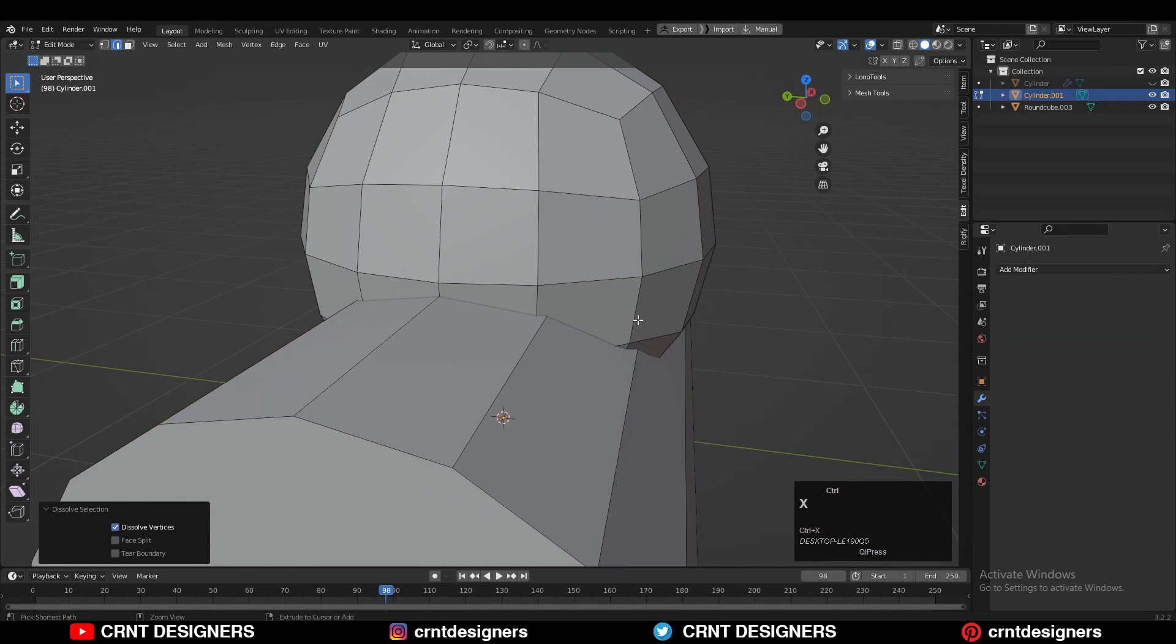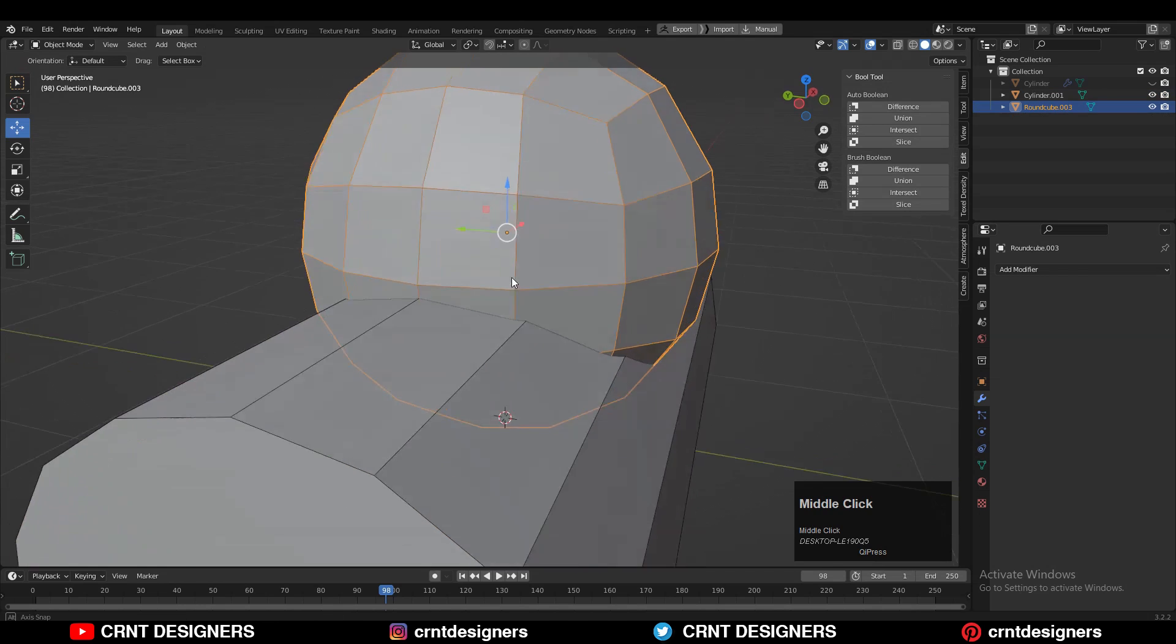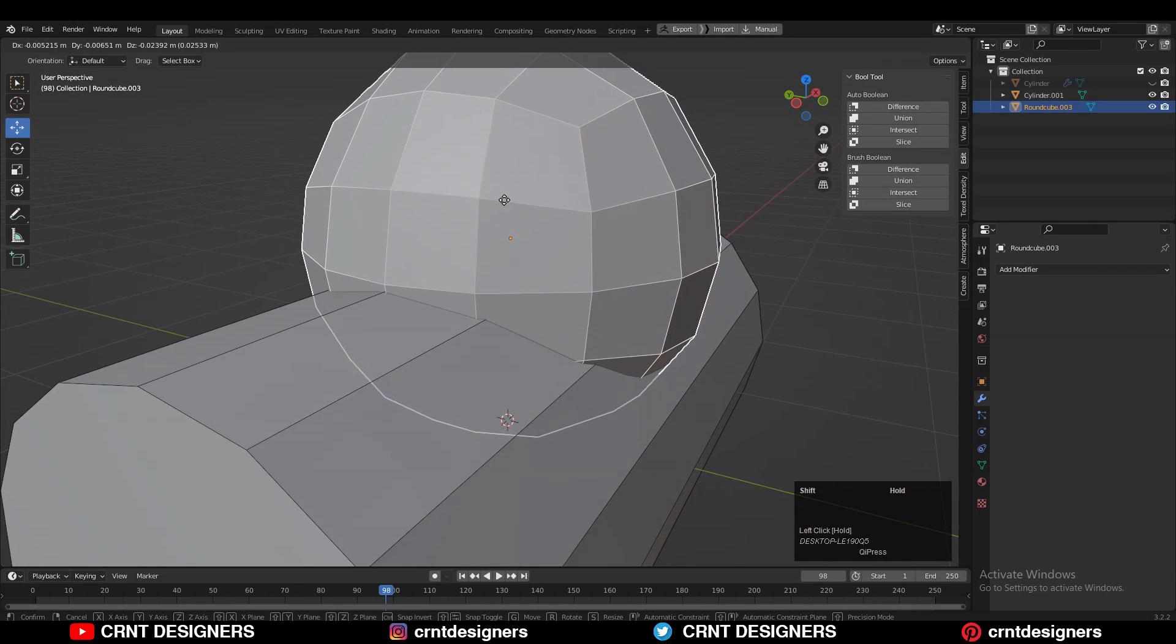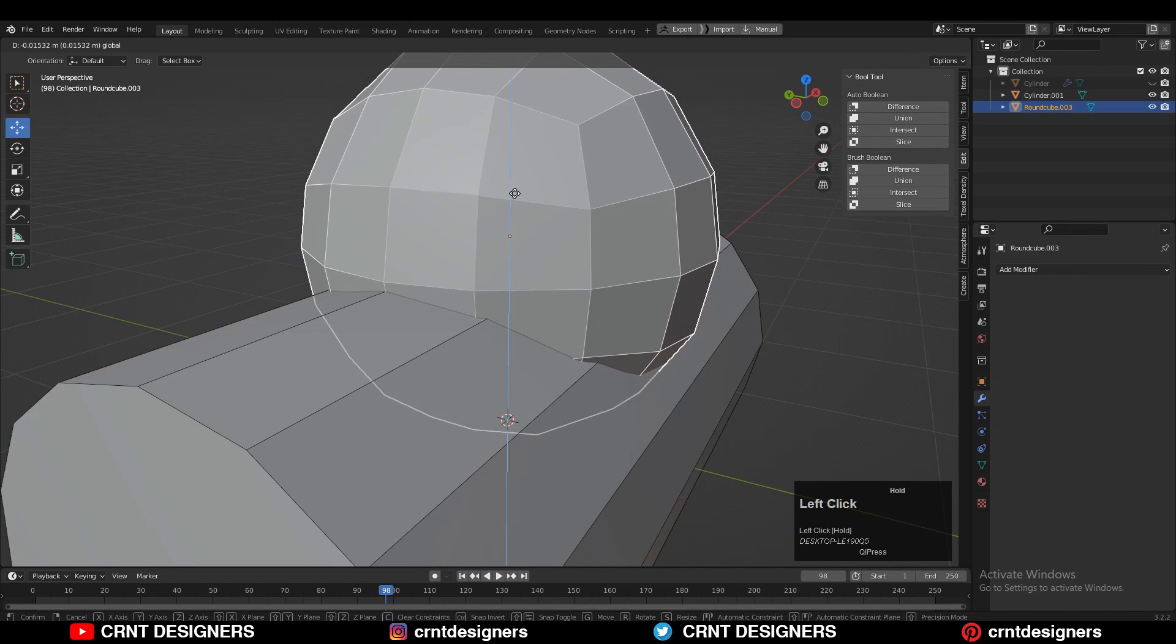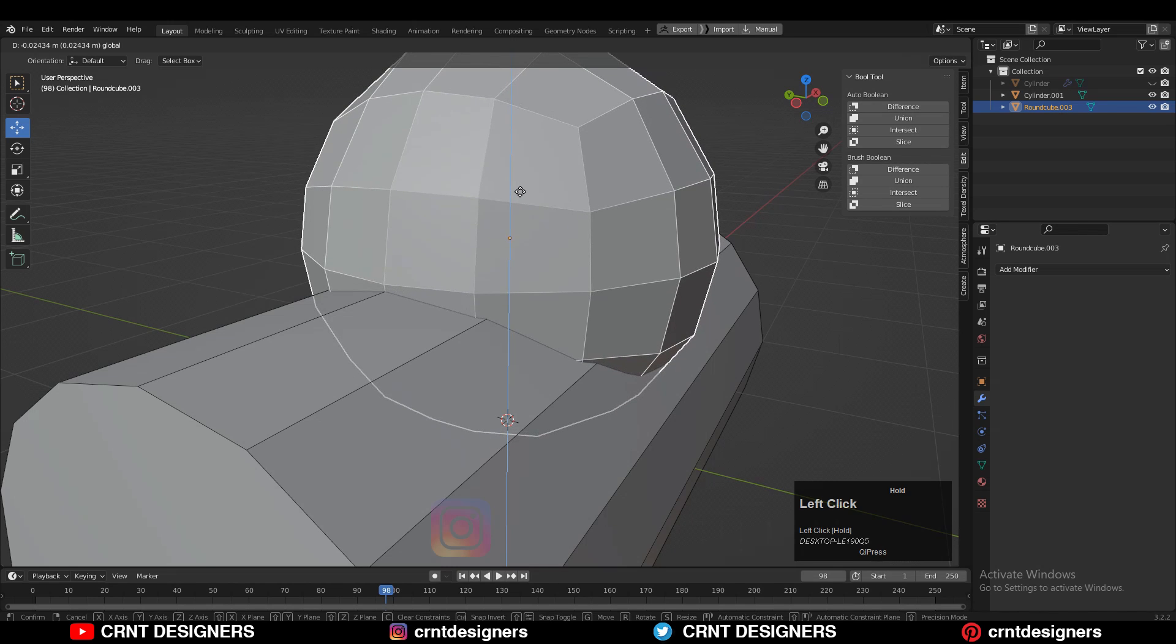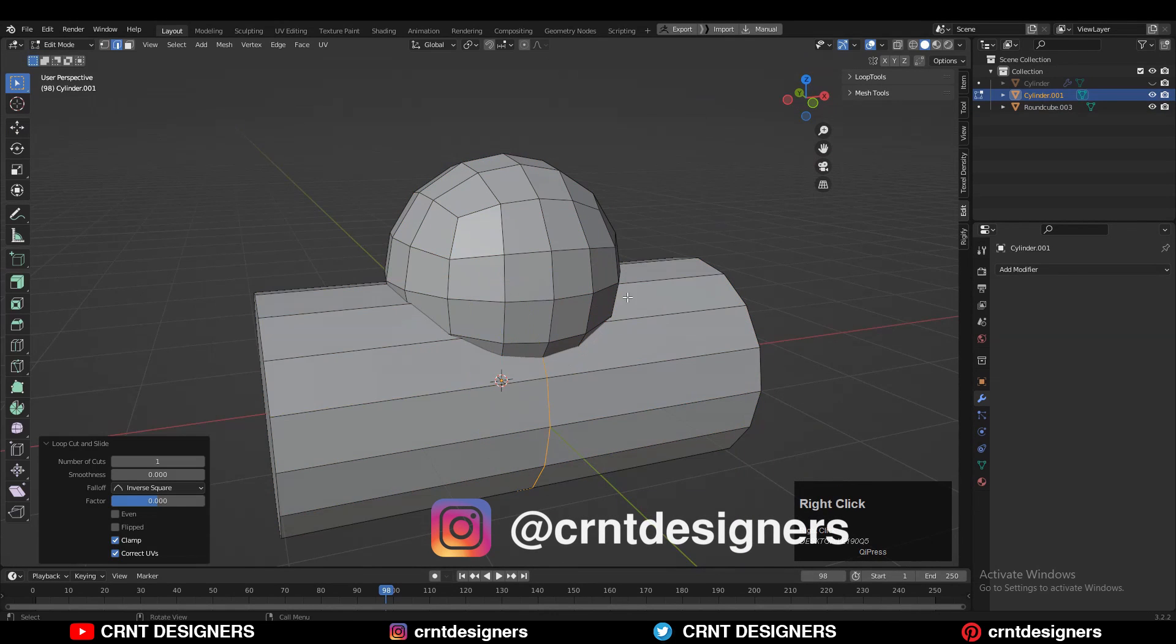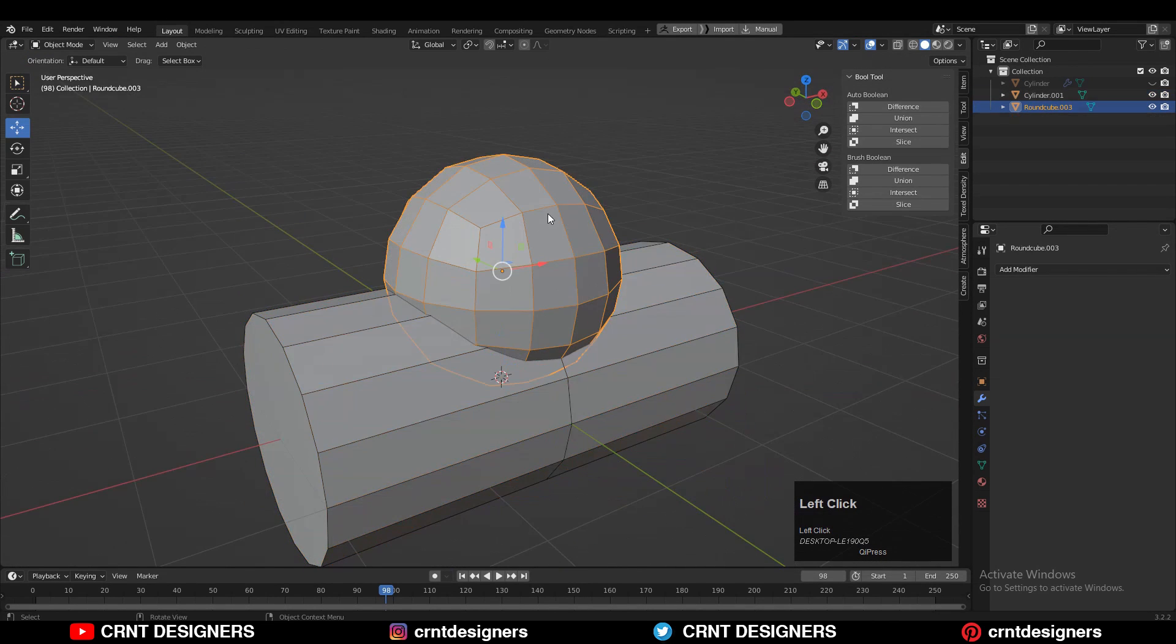Then press Ctrl-X to dissolve these edges. We will get these two forms with less topology. Just adjust the position a little bit. You need to add the center loop cut there.